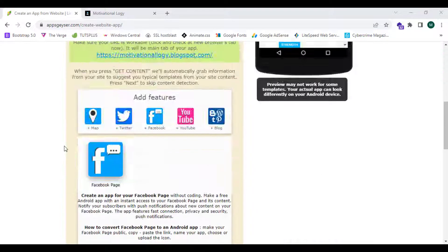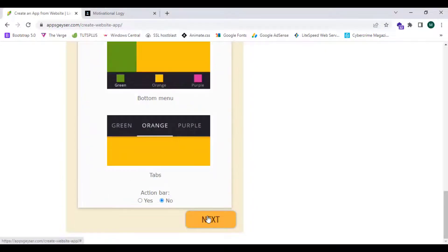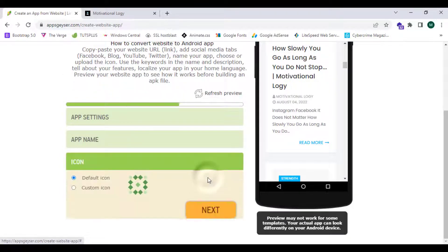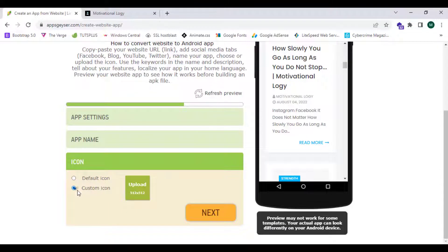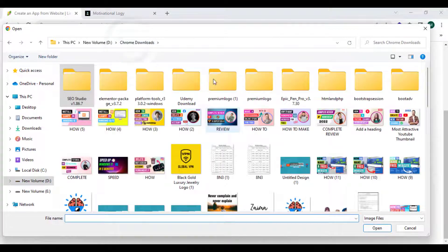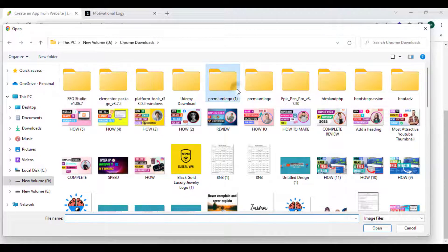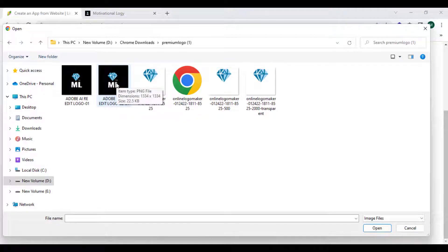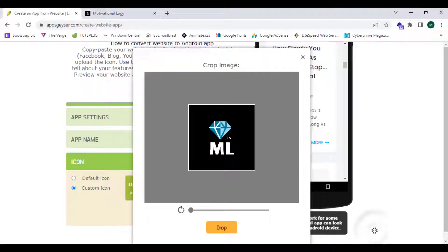Now I'm going to click on next. The app is asking me for my app's name, so now I'm going to click on next. I can upload a custom icon, so now I'm going to click on custom icon and click on upload. I'm going to select my logo. I'm going to select this one and click on open.